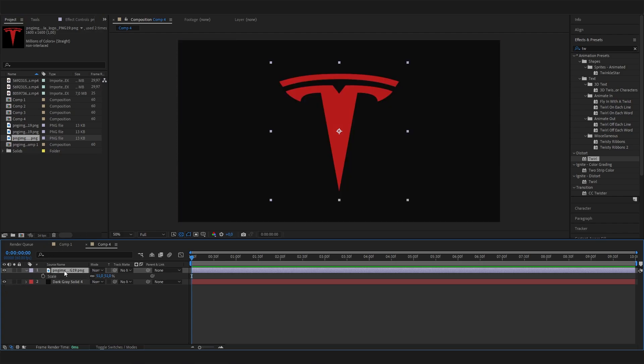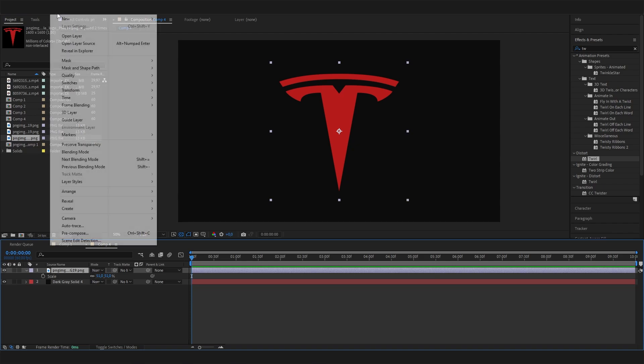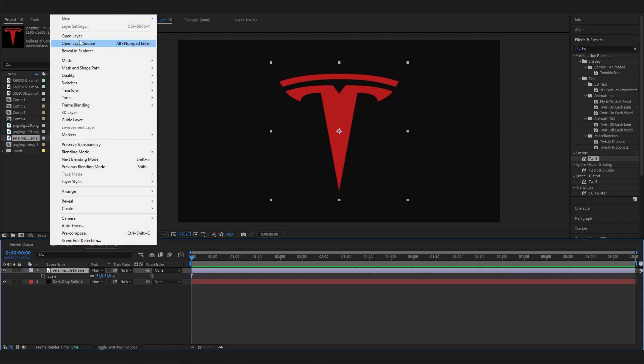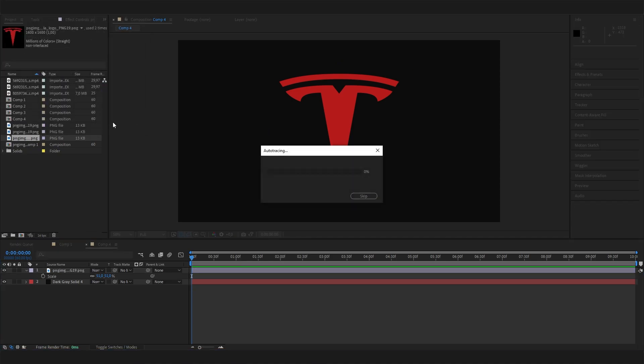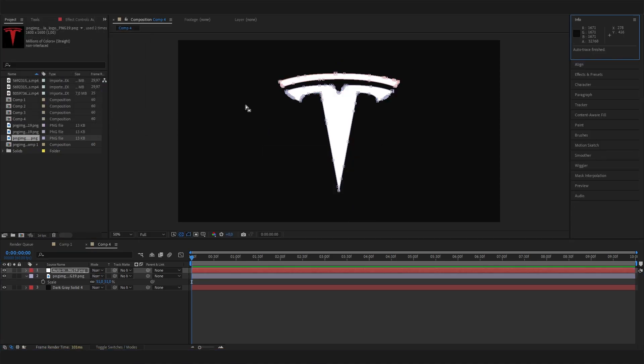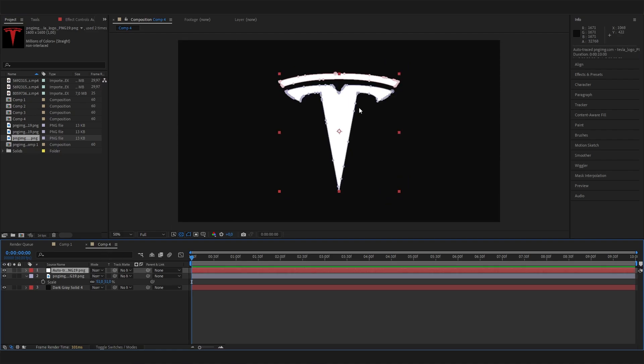With this, we can actually transform this into strokes with just one simple trick. Let's select this layer and then go to the layer settings and click auto trace. We can just leave these settings and hit OK. Now, as you can see, this one is transformed into some masks.